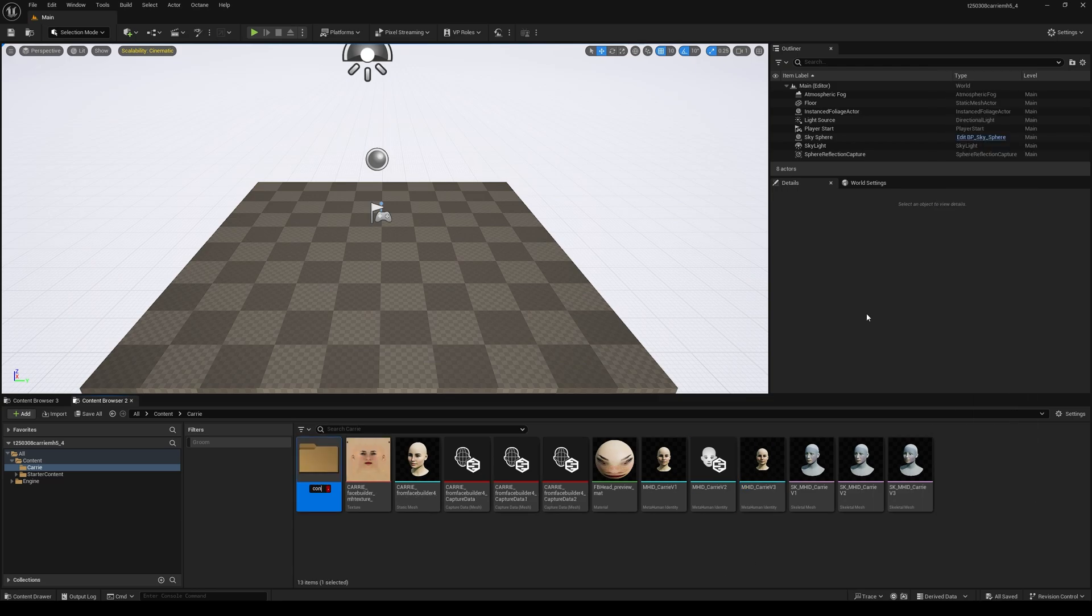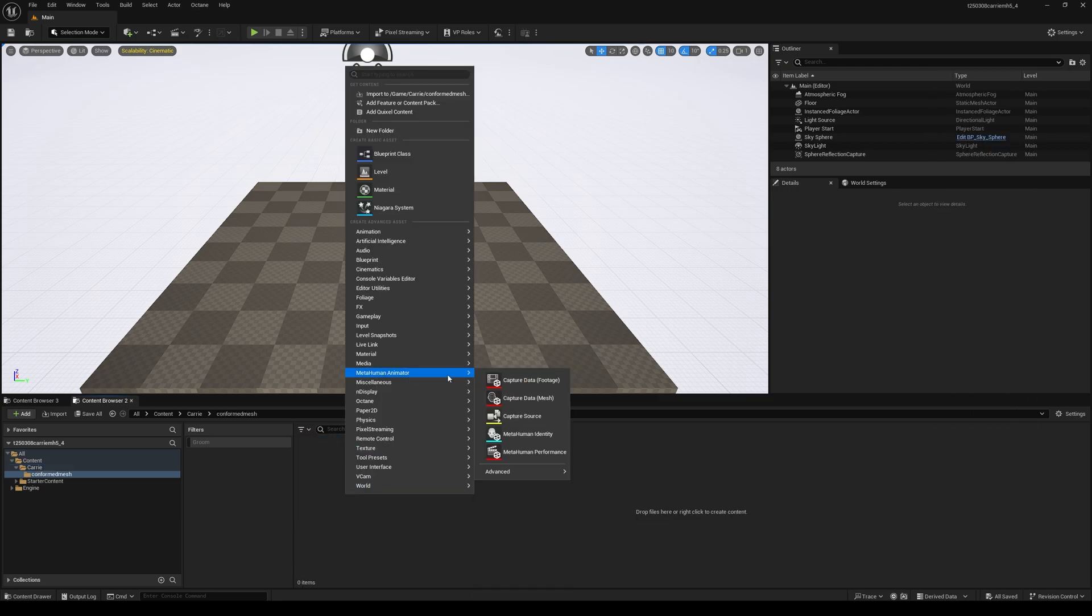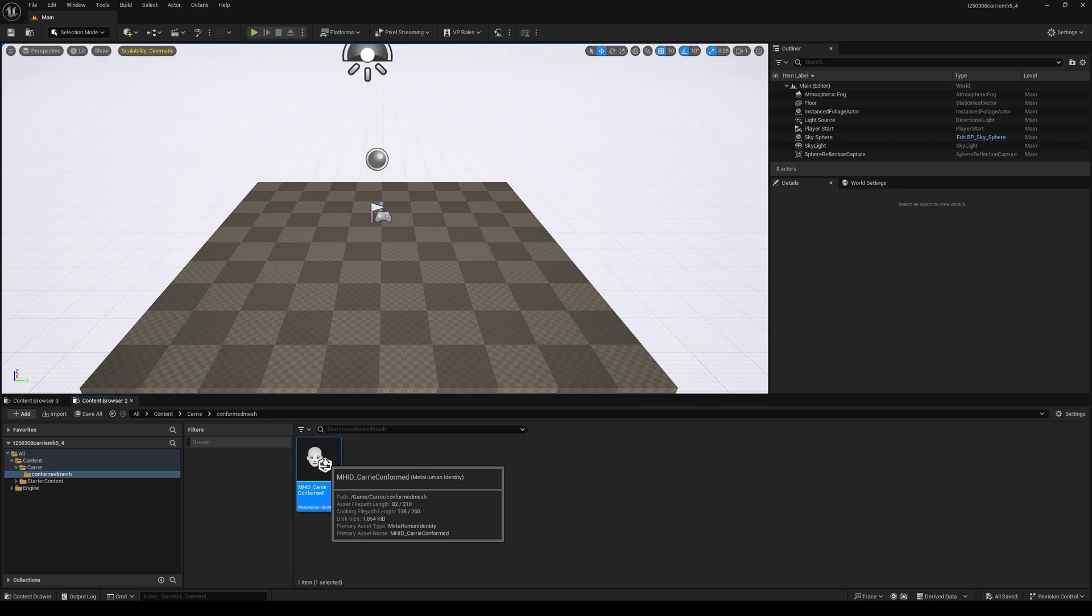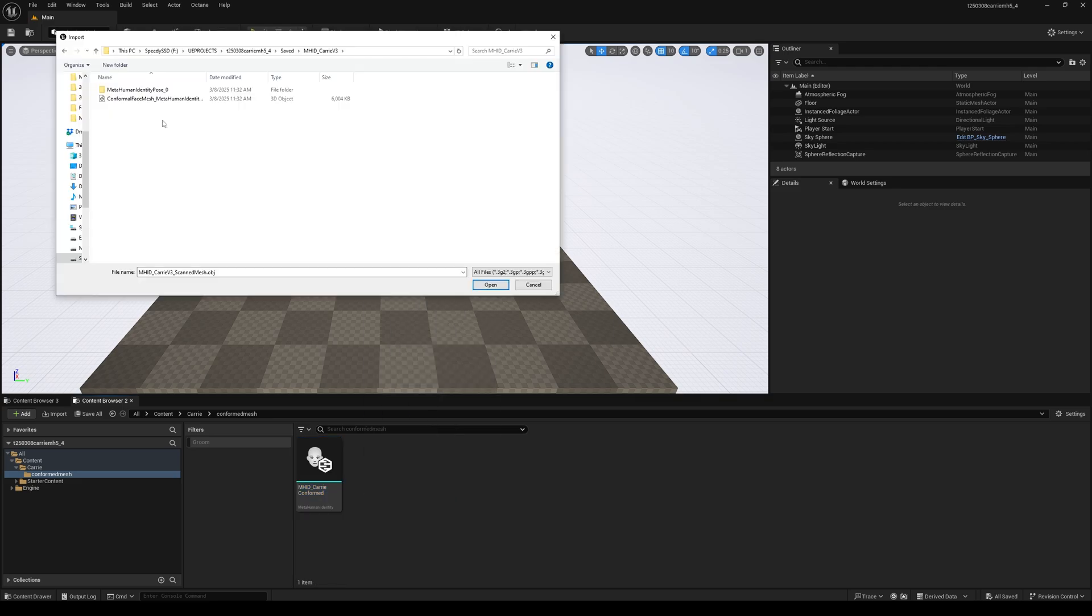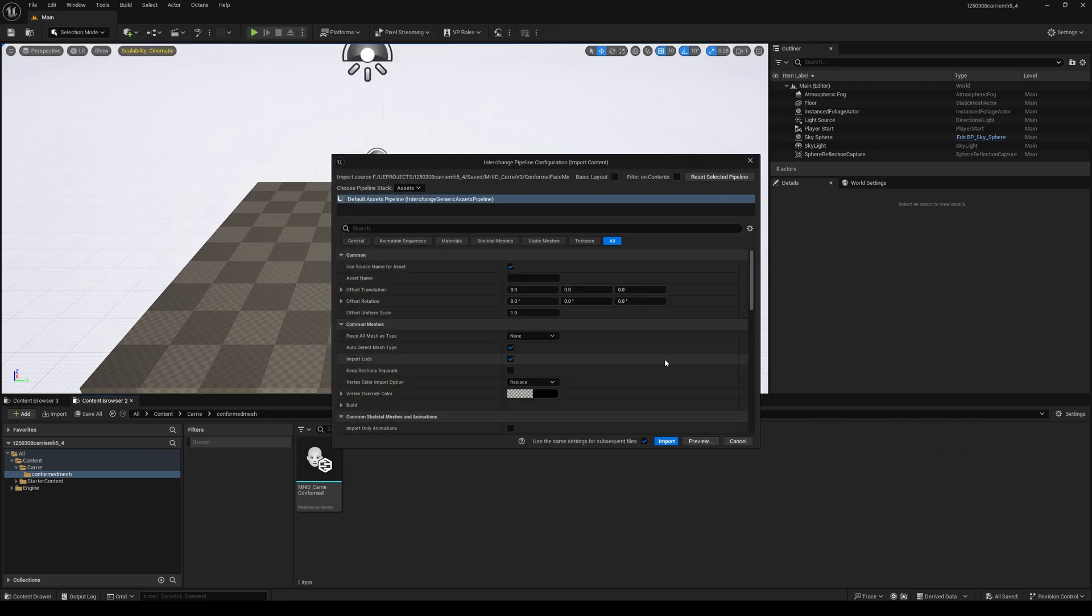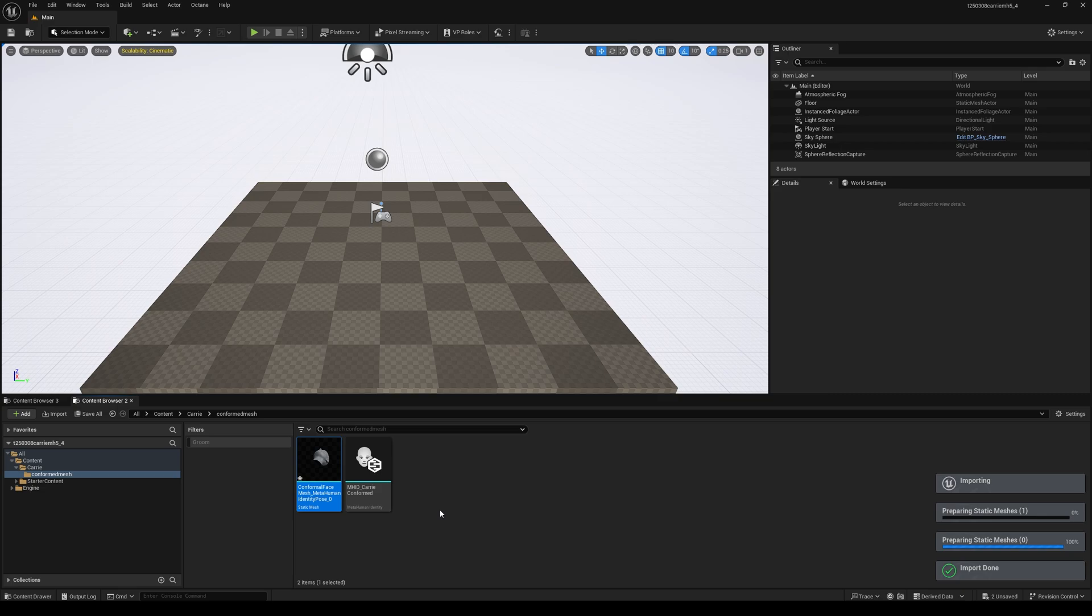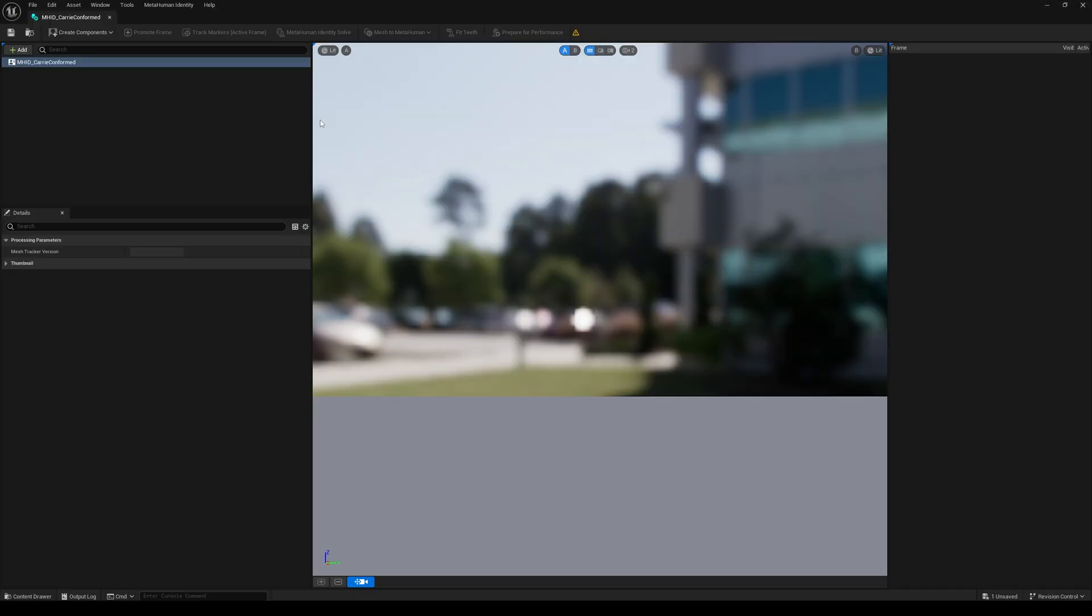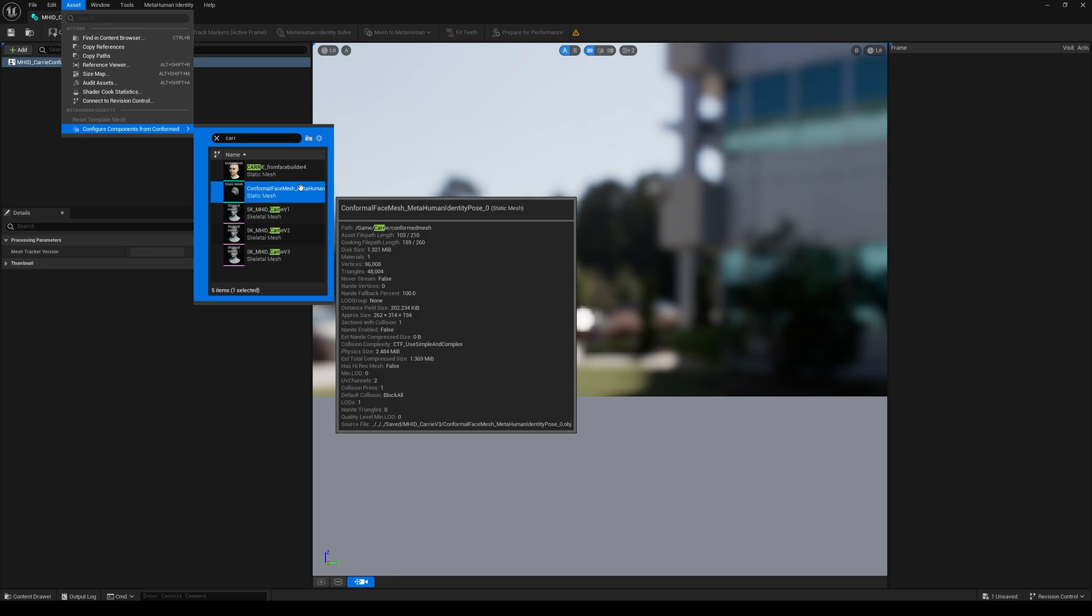Then I made a new folder called Conformed Mesh and made a new MetaHuman ID called Carry Conformed Mesh. I right-clicked and found the OBJ file that had been created by that special console command inside my Unreal Project folder, inside Saved. Then I imported that, opened up the new MetaHuman Identity, went to the Asset menu, configured components from Conformed, and chose my Conformed Mesh.